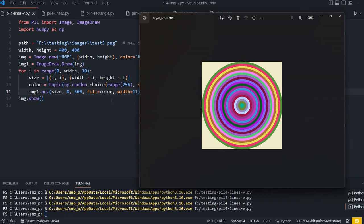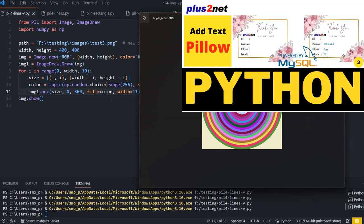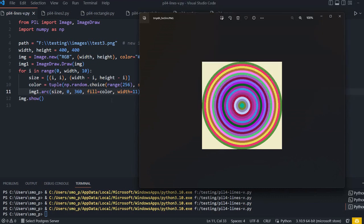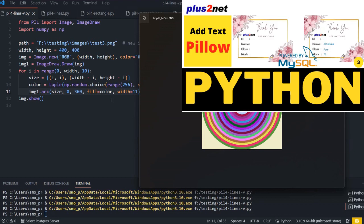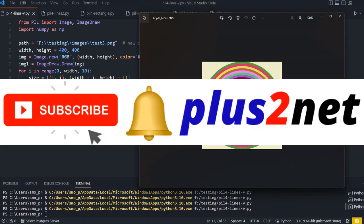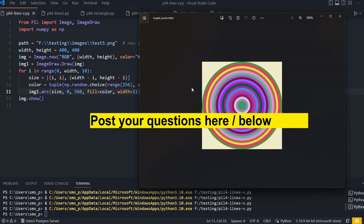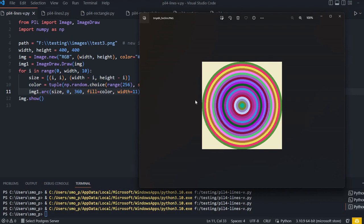That's all for this session. We've seen the ImageDraw module used to draw lines, rectangles, arcs and concentric circles. Next we'll move to taking data from a MySQL database and creating certificates - using a blank template and generating hundreds of certificates with each student's different name, numbers, and class on the fly. Please subscribe to the channel, press the bell icon, use the comment section for doubts, and share with your friends. Thank you for watching.